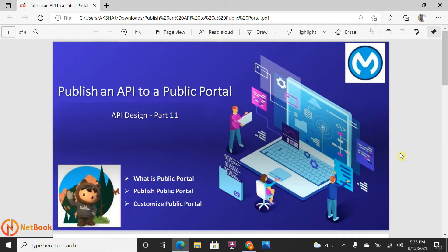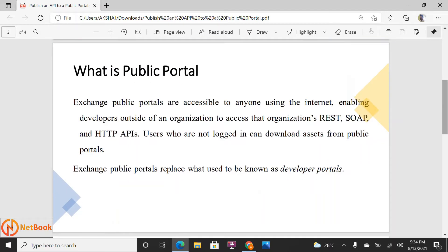Hello all, welcome to Netbook and welcome back to Mewsoft tutorials. Today I'm planning to talk about how we can publish an API to the public portal. First we need to understand what a public portal is, and then I will show how we can publish an API to it.